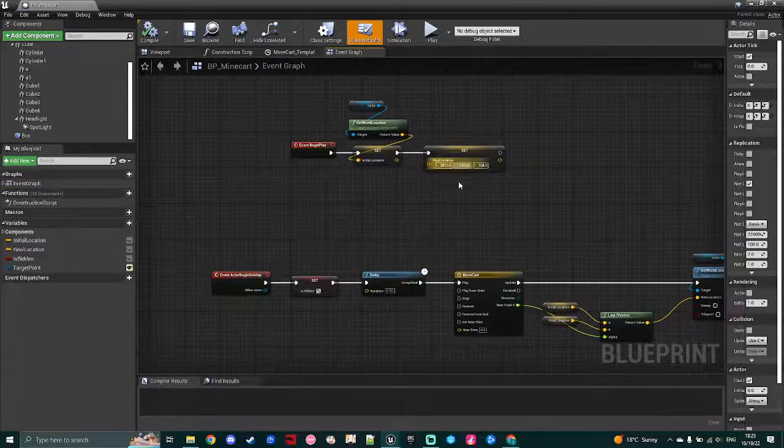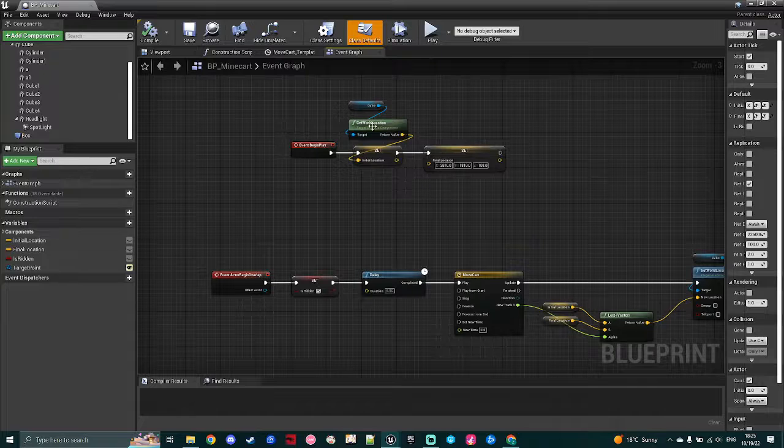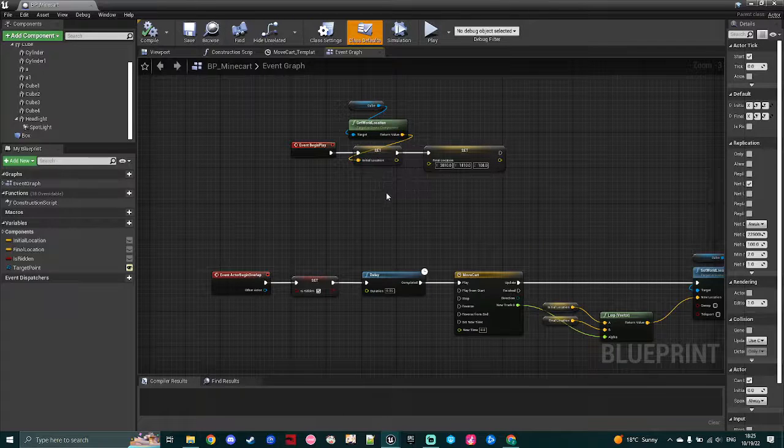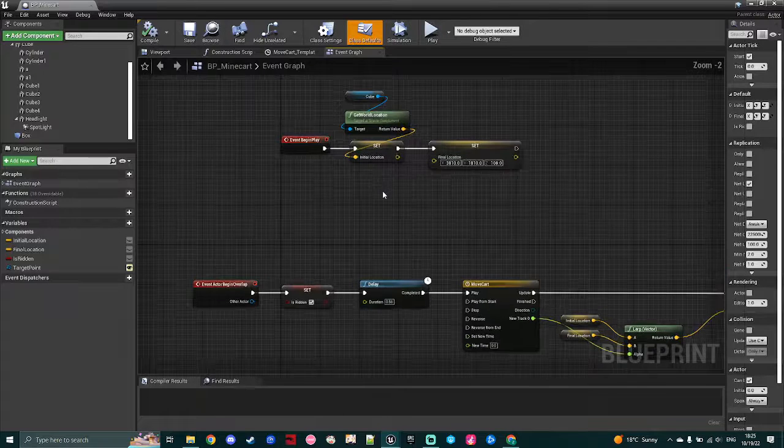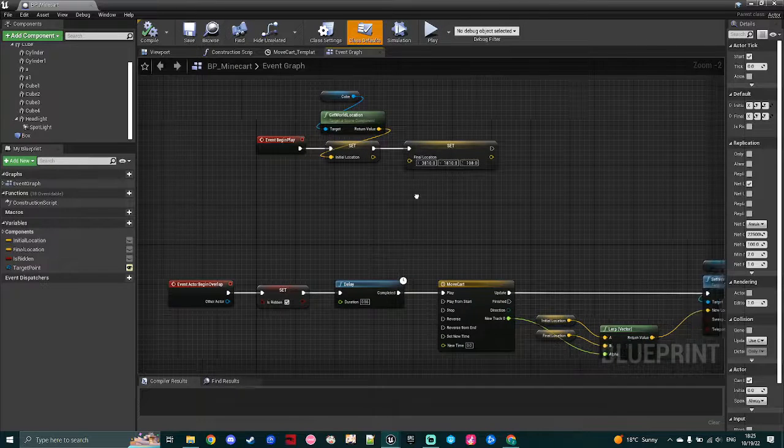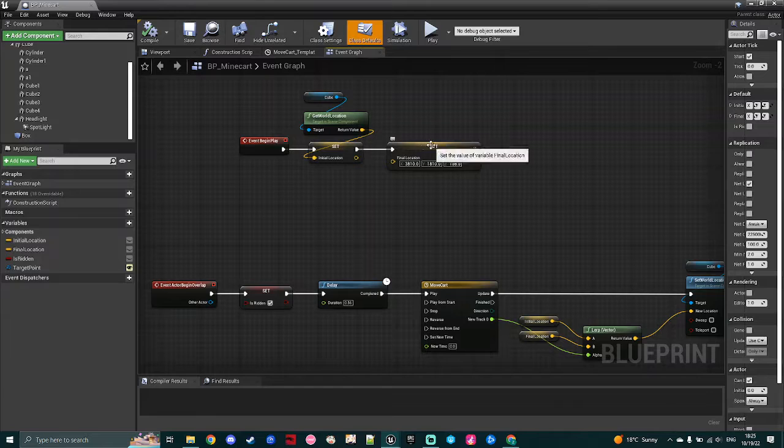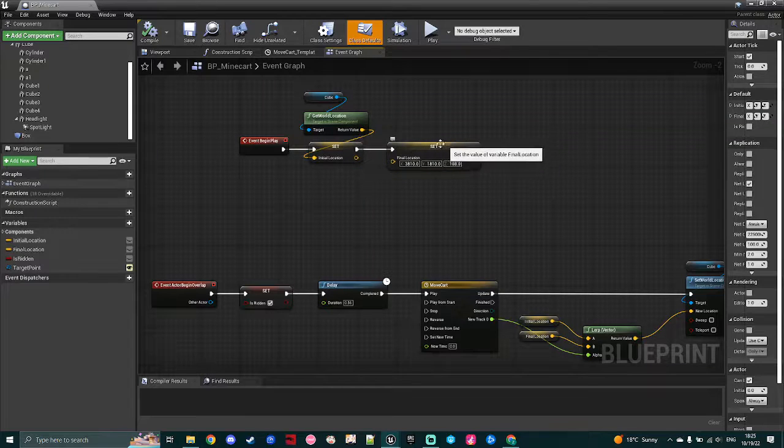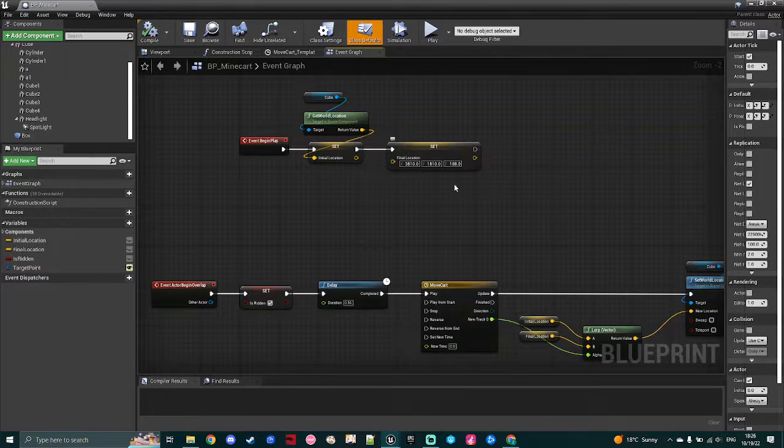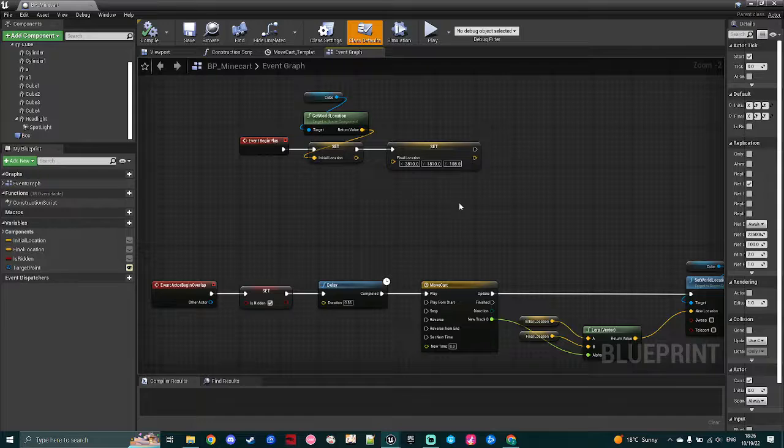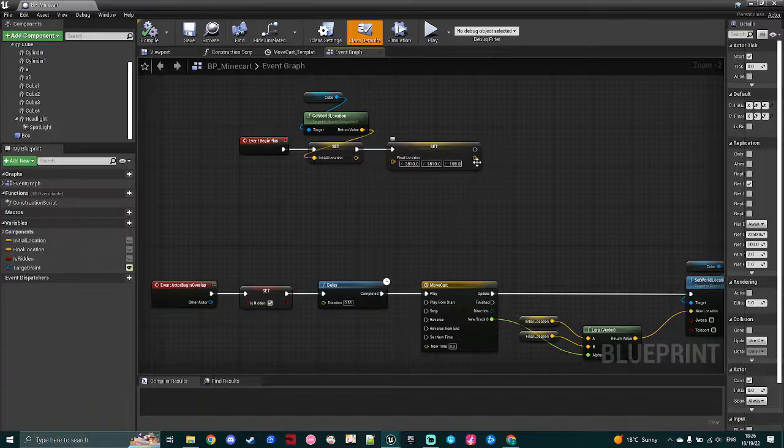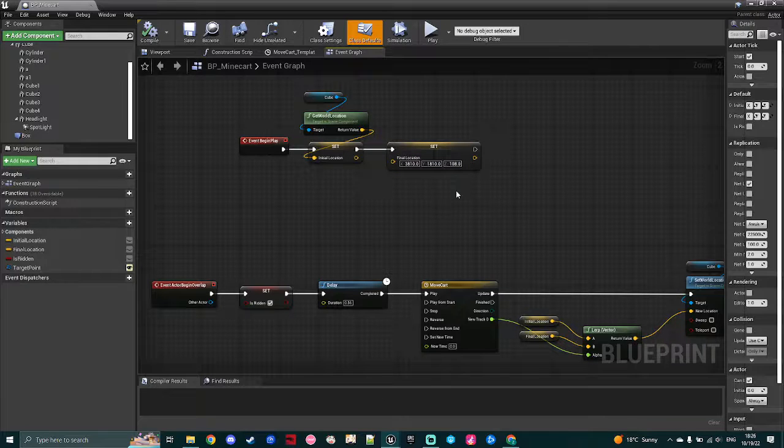So the first thing I do is get the world location for the initial location of the minecart, and then I set that to a variable, and then I set a final location variable, which I had a bug with where it was originally a target point, but I had to change it last minute, so I just hard-coded in the exact location I need the minecart to go to.